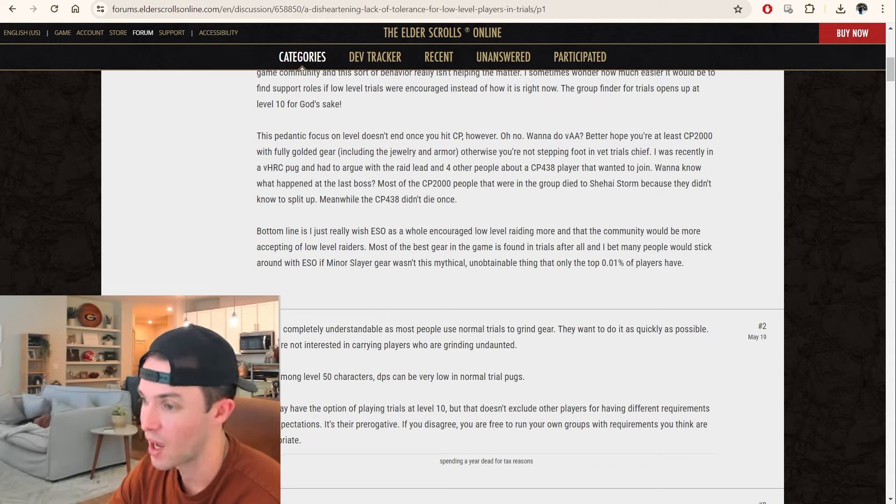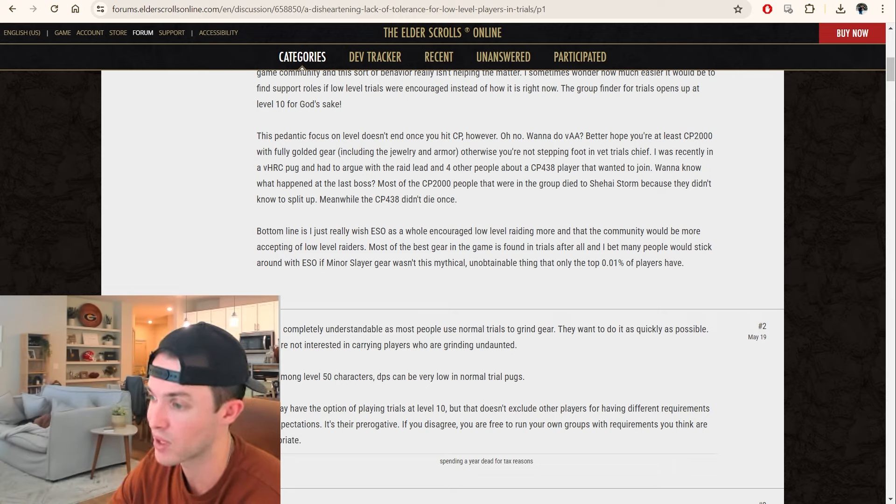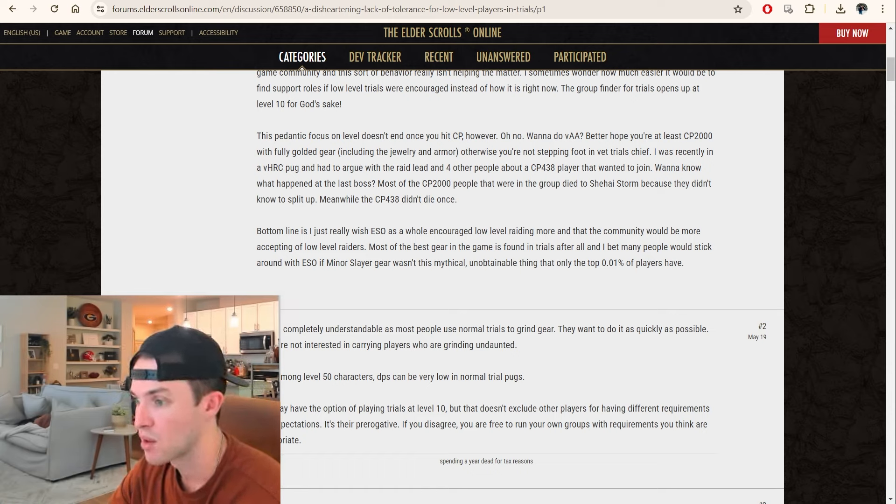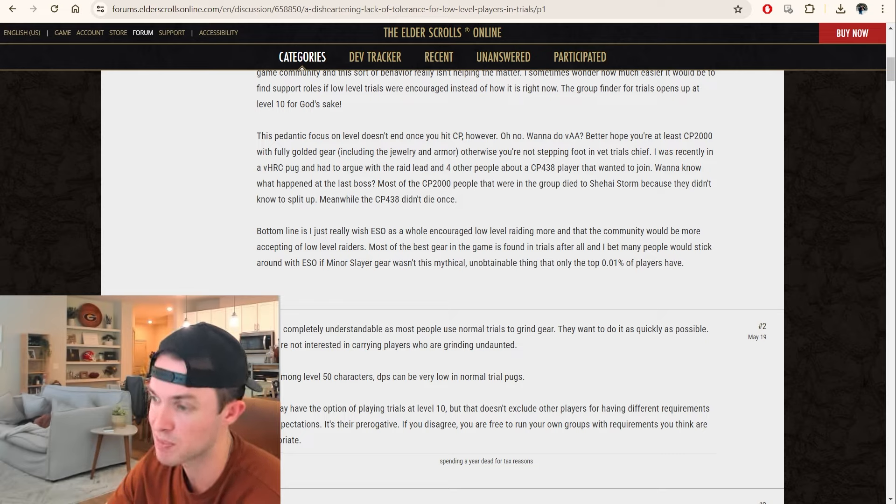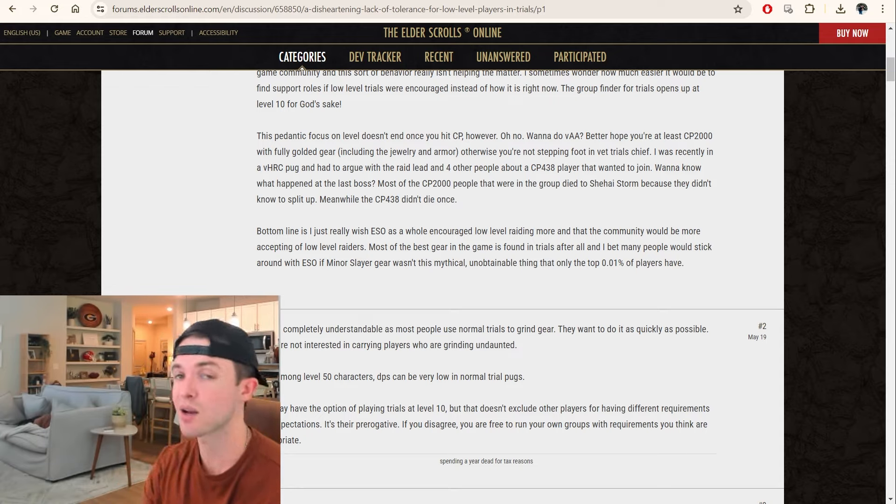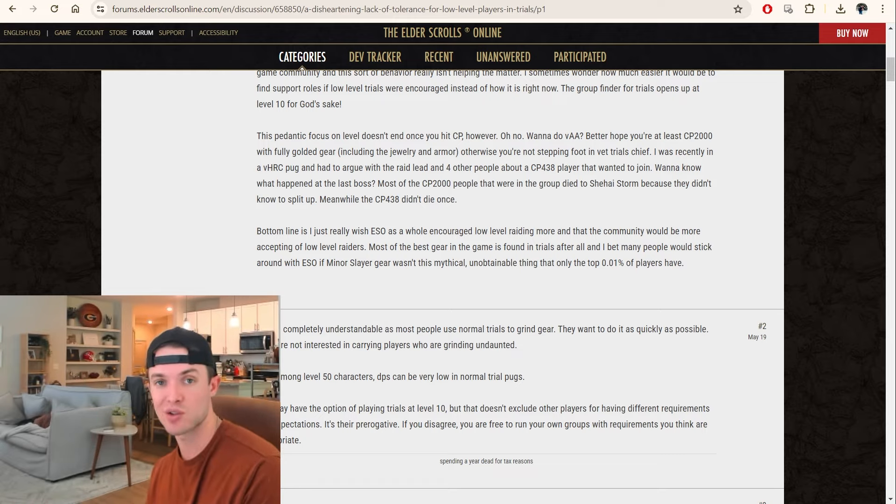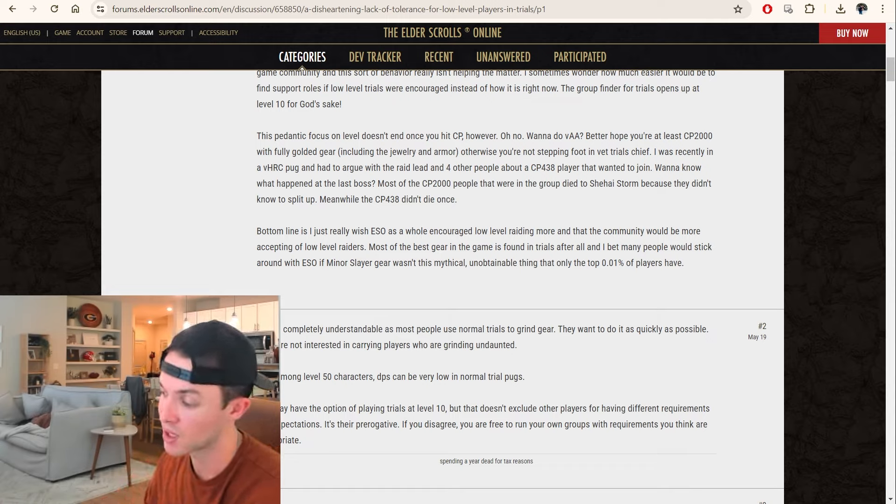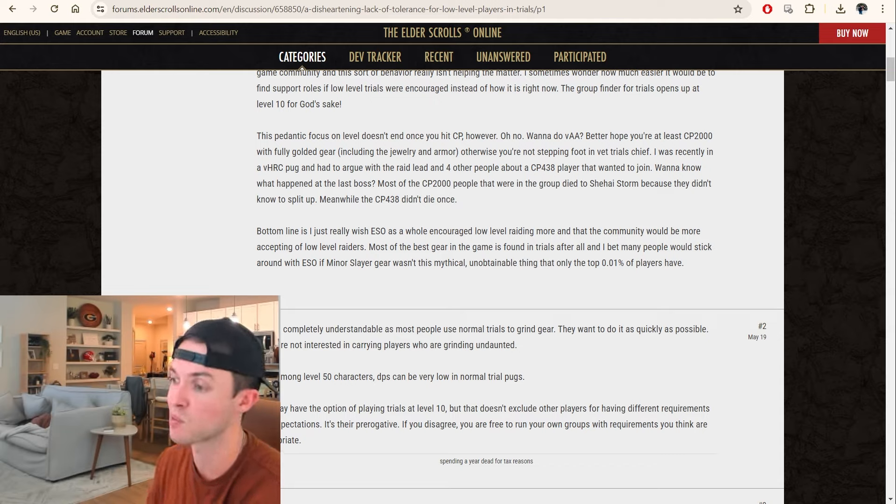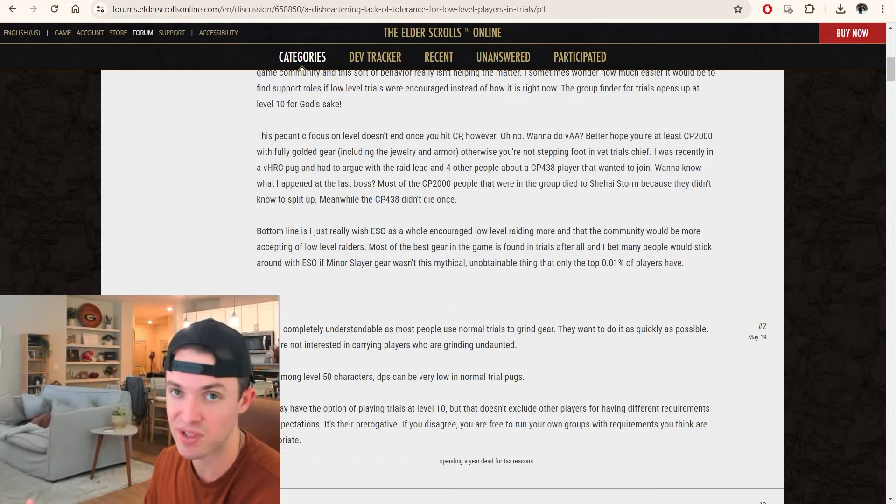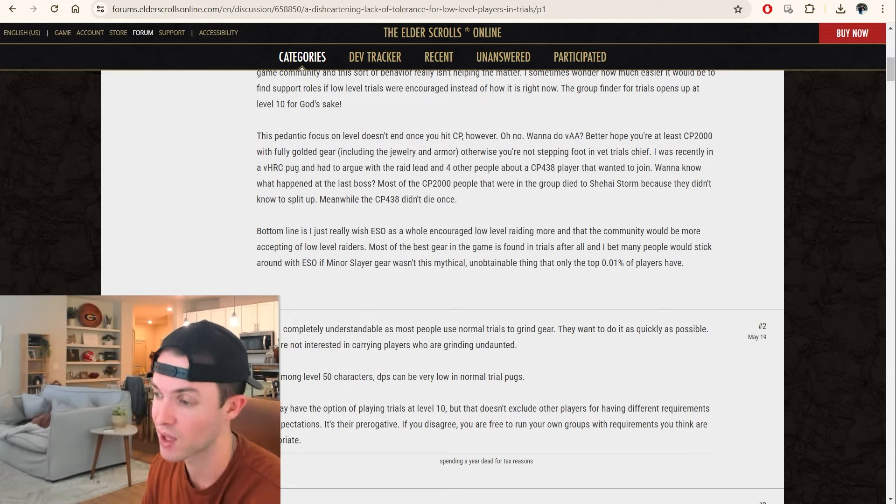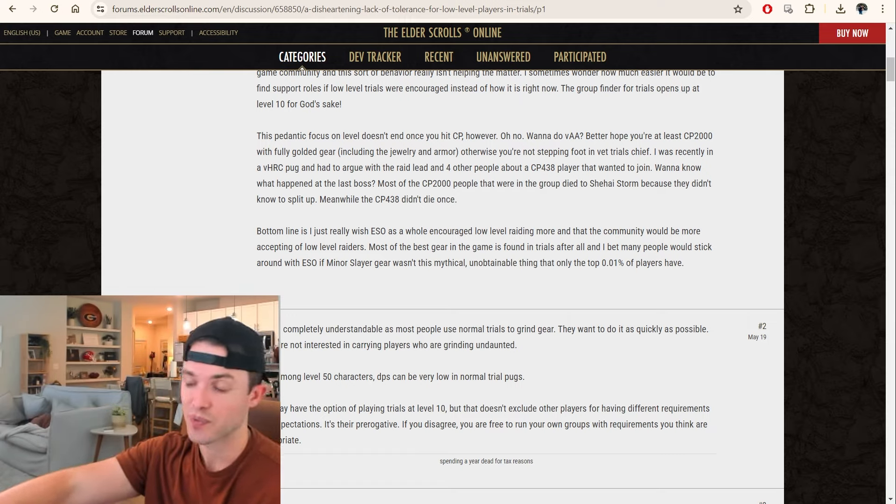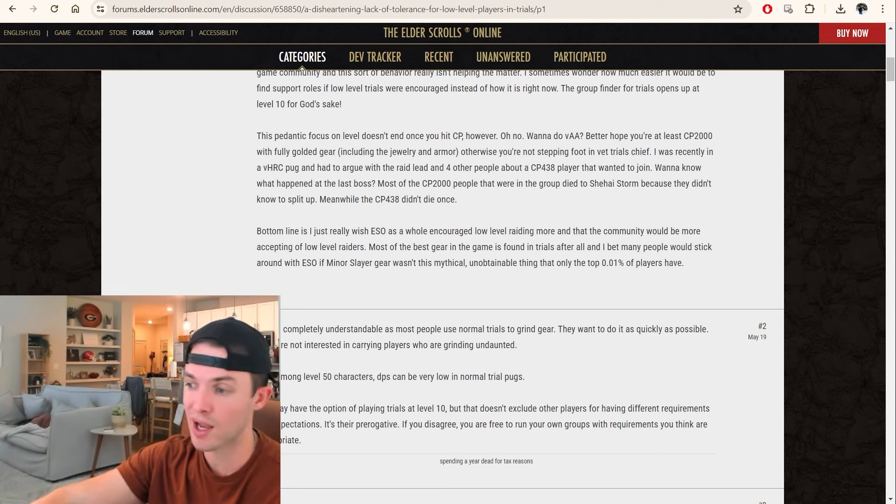I was recently in a vet Hel Ra Citadel pug and had to argue with the raid lead and four other people about a CP438 player that wanted to join. Want to know what happened to the last boss? Most of the people that are CP2000 that were in the group died to Shehai Storm because they didn't know how to split up. Meanwhile, the CP438 didn't die once. Again, it's not about CP at all, right? I think some people will discriminate against level, and that is their right to do so if they're starting the group.